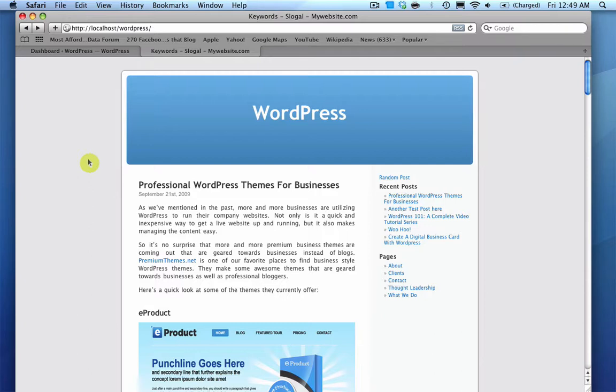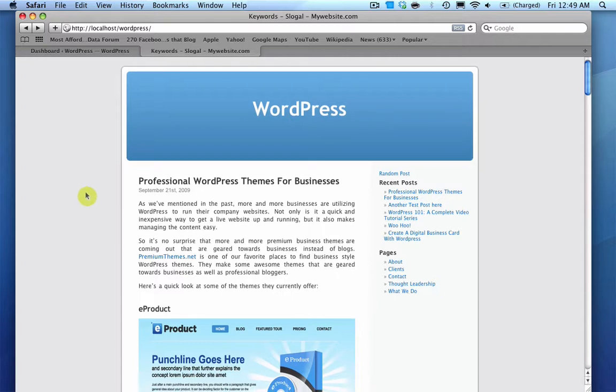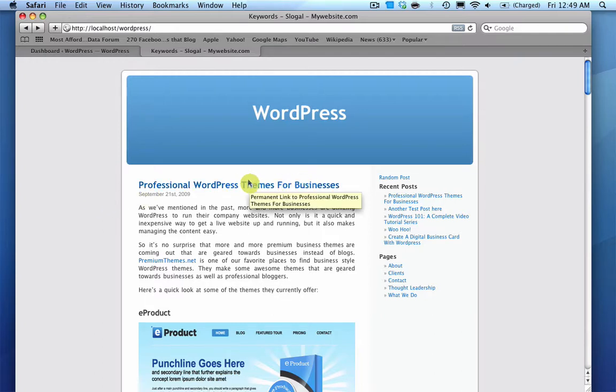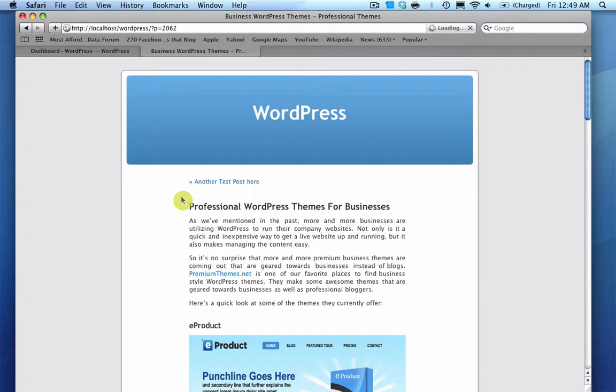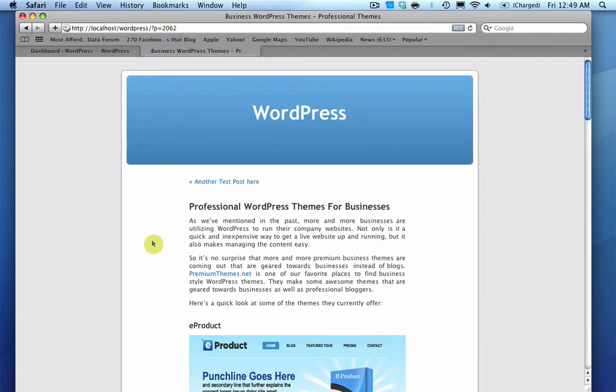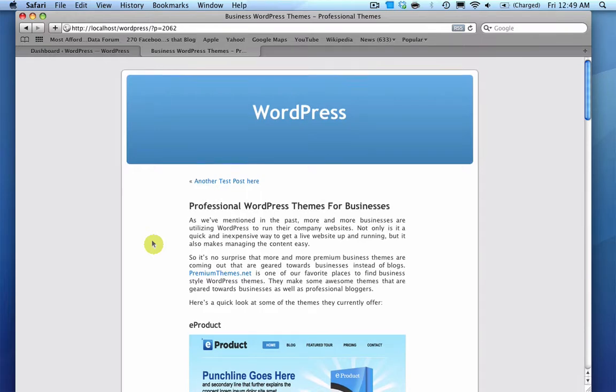And if you're not sure what I'm talking about, what I'm referring to is when you first install WordPress and you publish a blog post or a page, you'll notice that when you click on the individual post or page that the URL will change to a question mark, P equals, and then a number. And what that means is the post ID is number 2062, and that's the default way that WordPress does URLs.